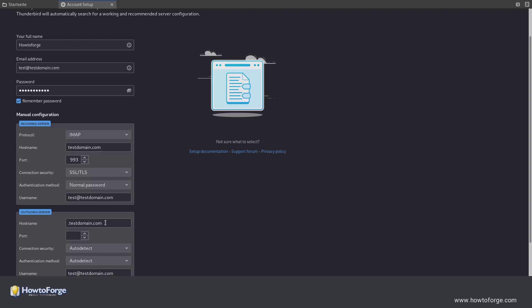For the outgoing server, use the same server name, use StartTLS normal password port 587.